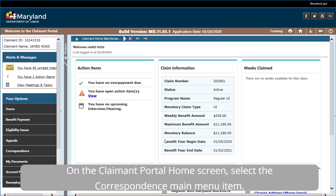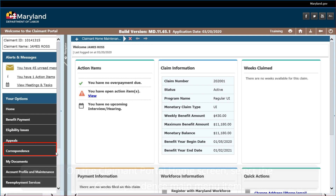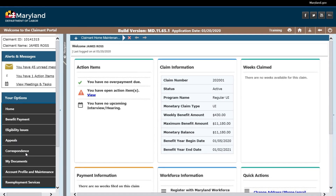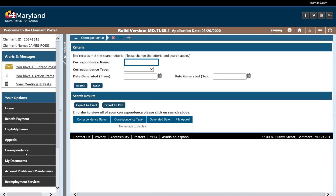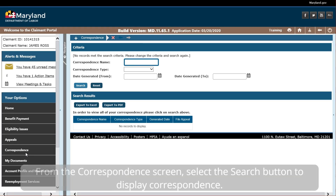On the Claim and Portal home screen, select the Correspondents main menu item. From the Correspondents screen, select the Search button to display correspondence.